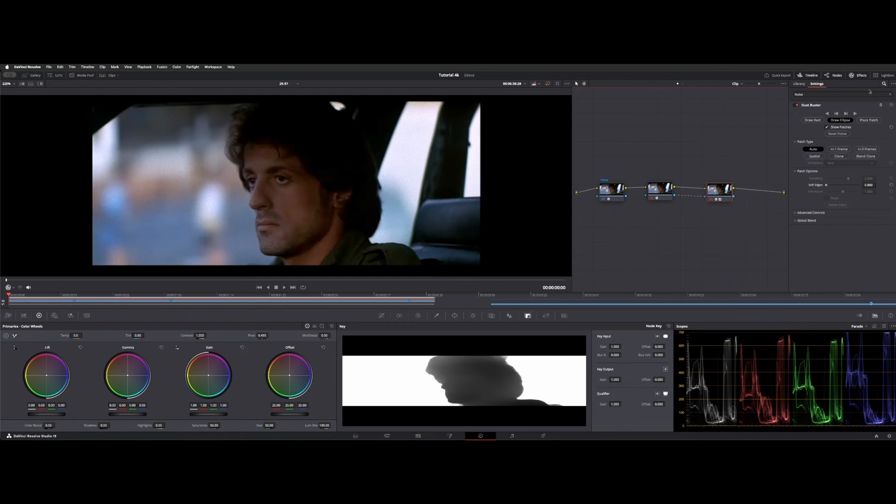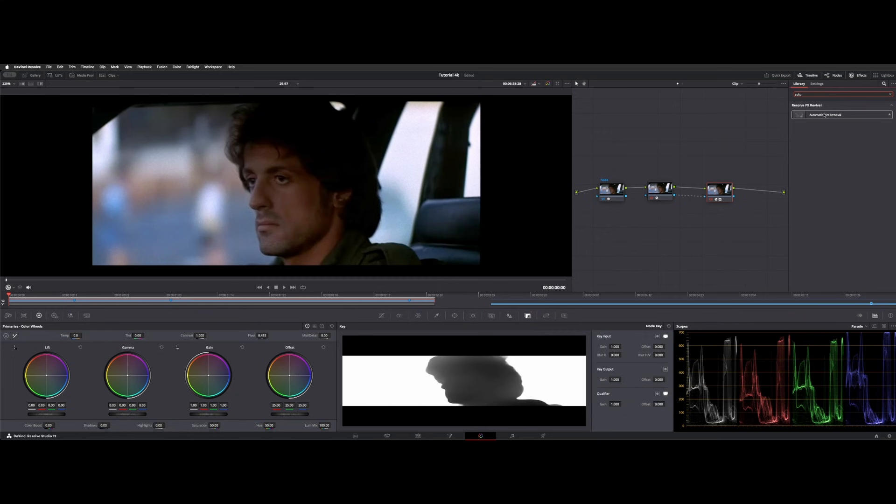So I originally had the automatic, I think it's called, yeah, automatic dirt removal on. And that's a bit different of a plugin. It kind of smears the surrounding pixels to get it to interpolate what it's supposed to look like.